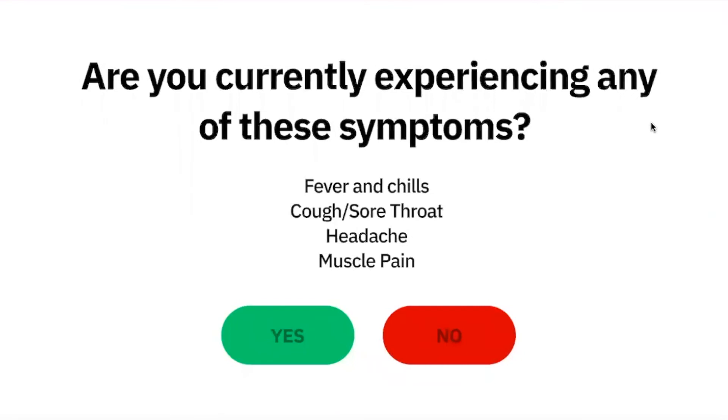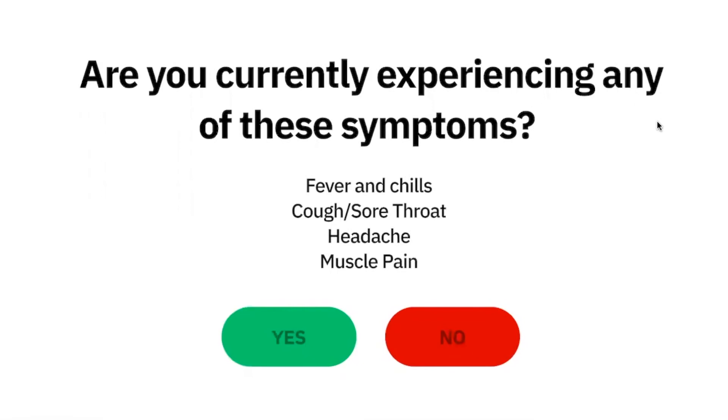Are you currently experiencing any of these symptoms: fever and chills, cough, sore throat, headache, or muscle pain? [User]: Yes.